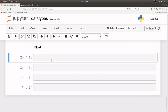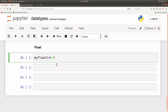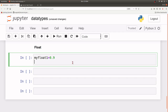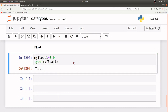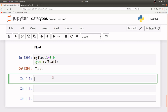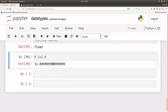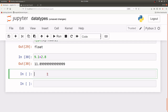Now let's deal with floats. Floats have decimal places, so let's say my_float1 is assigned 0.9. If I want to know the data type I can use type() and then Python will tell me it's float. We can also perform mathematical operations on floating point numbers, so 9.1 plus 2.8 will give us an answer.